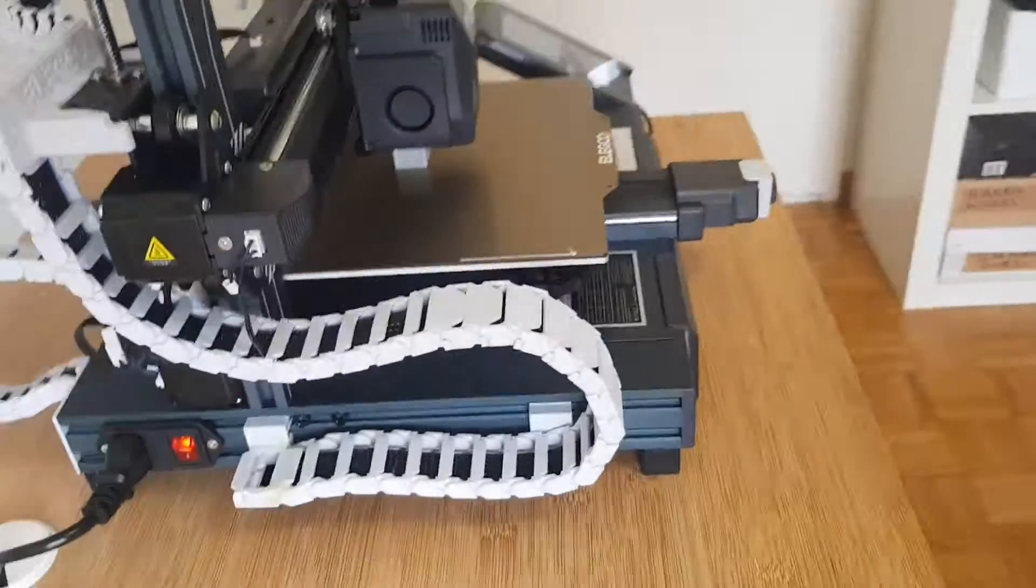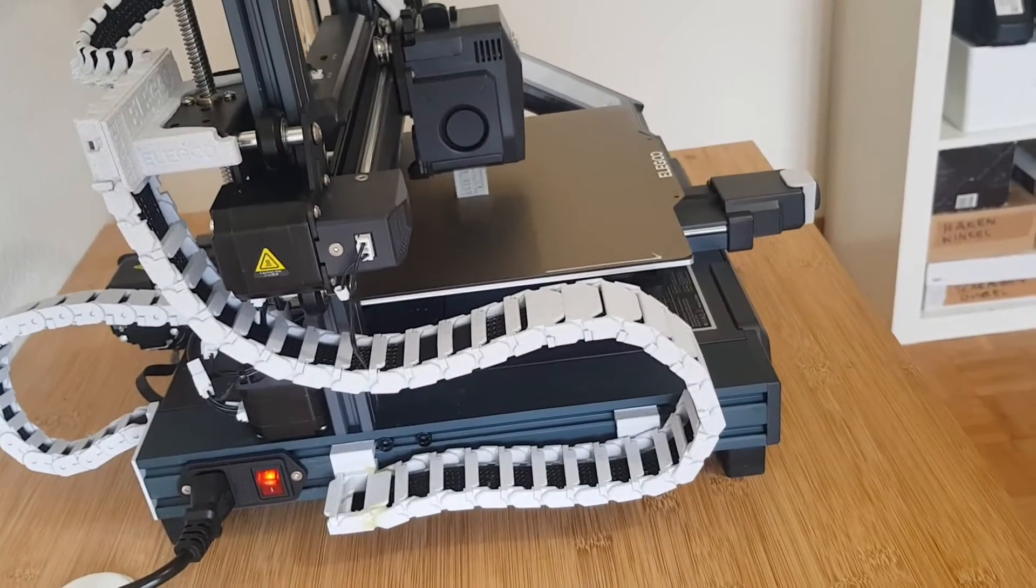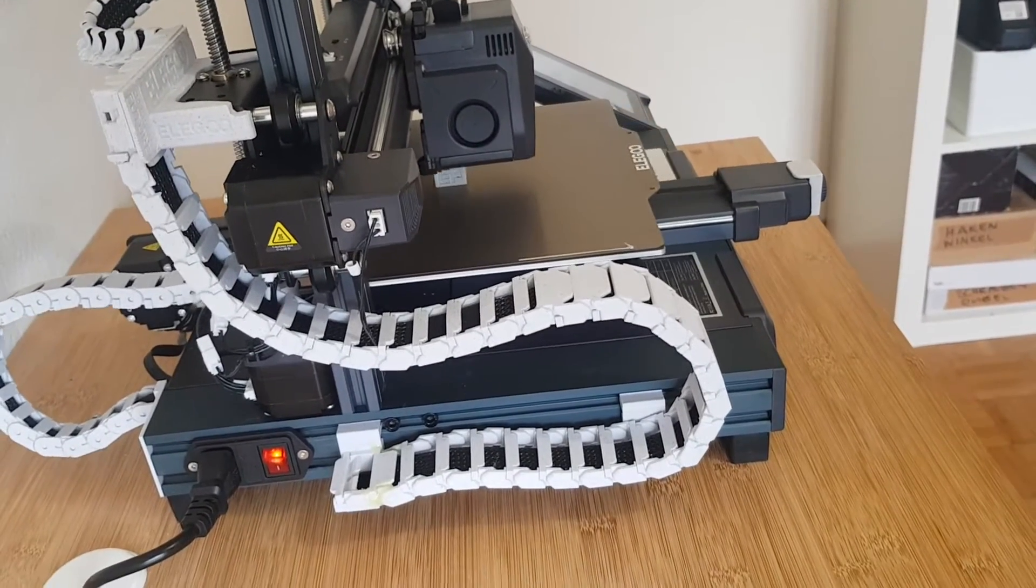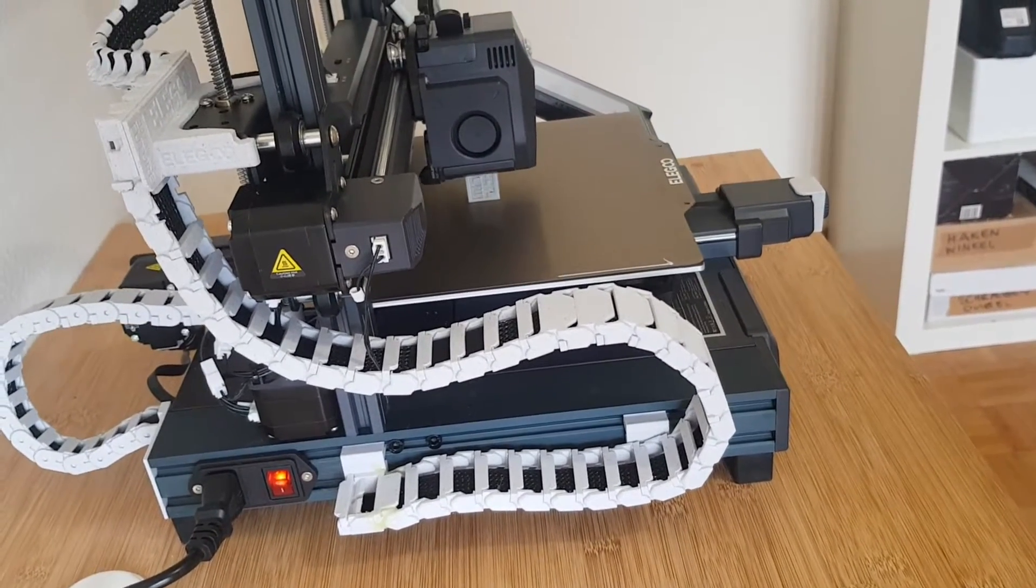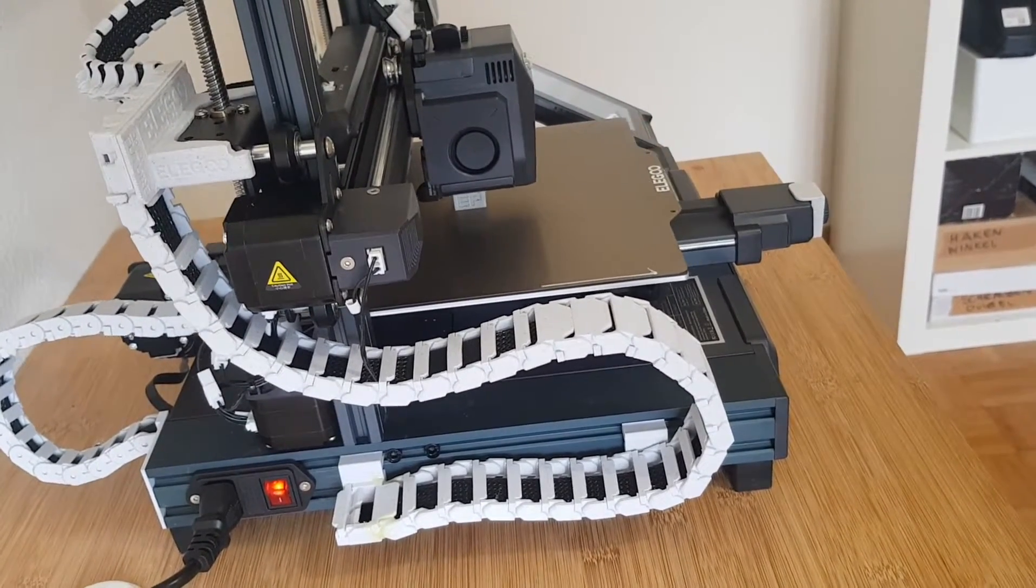Now the cables no longer rub against other parts and I think it also gives the printer a much nicer look.